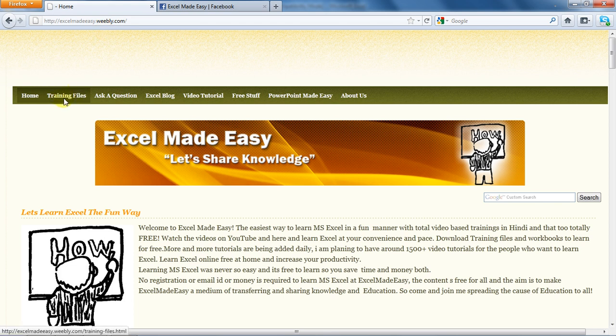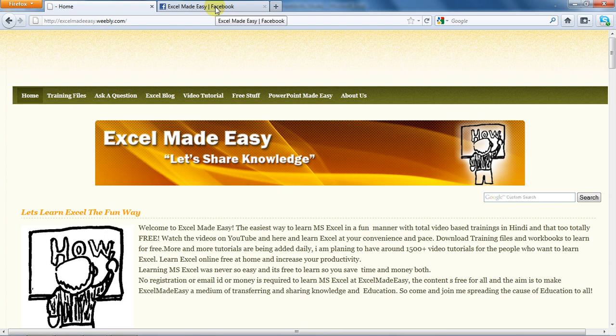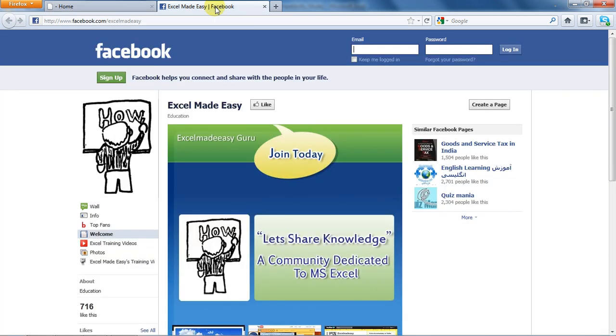You can also go to the video tutorials page which contains a list of all my videos, and you can visit my Facebook page Excel Made Easy, like it, and share my work with your friends.